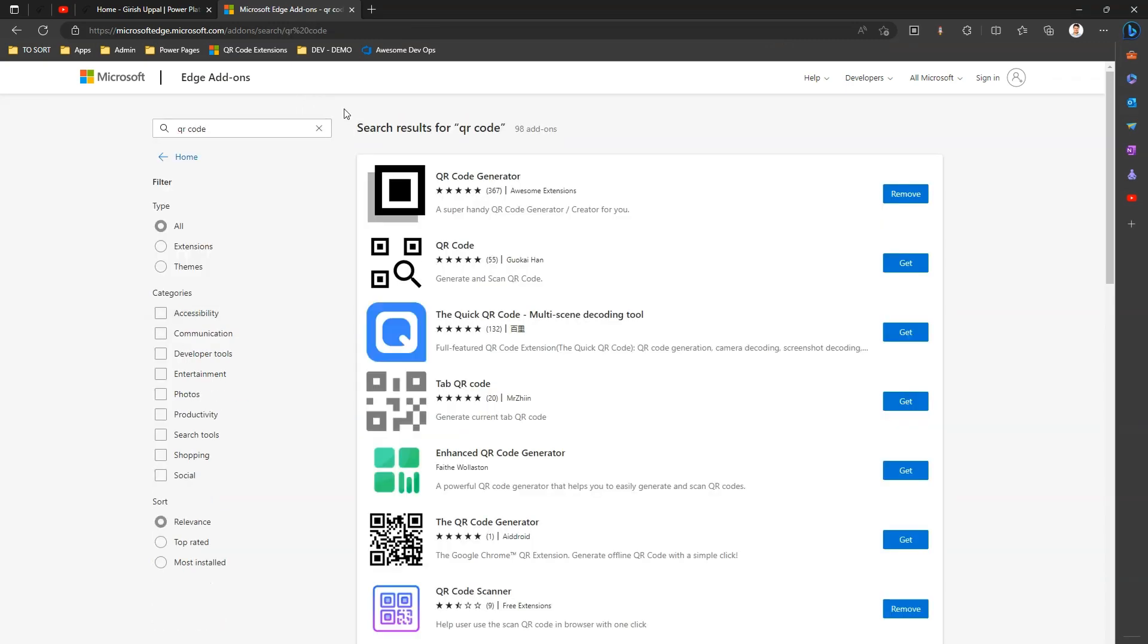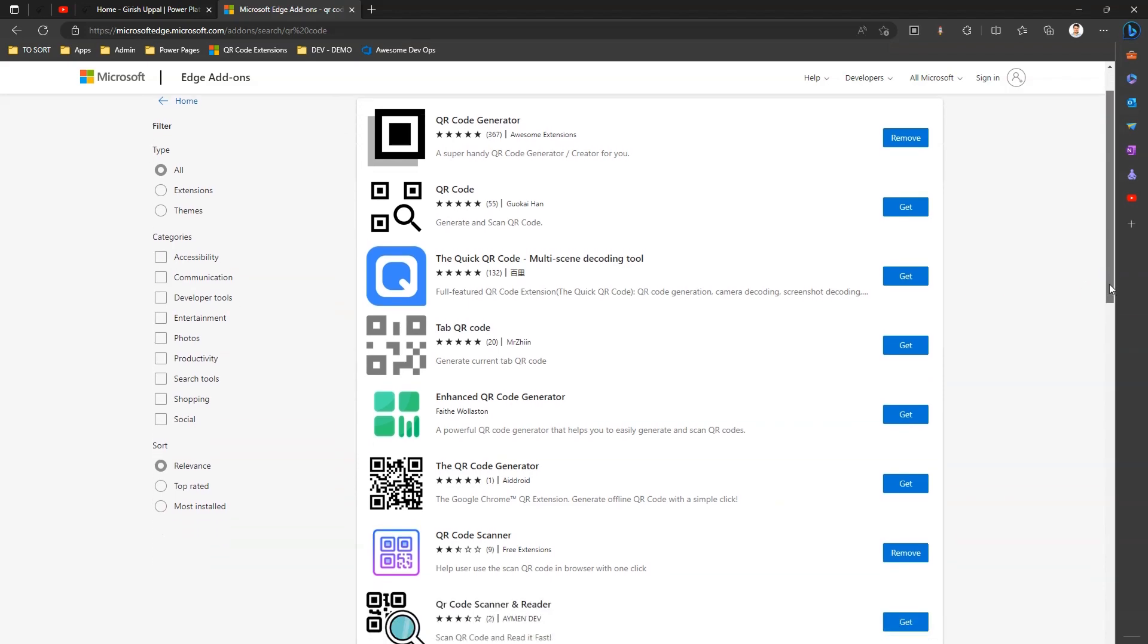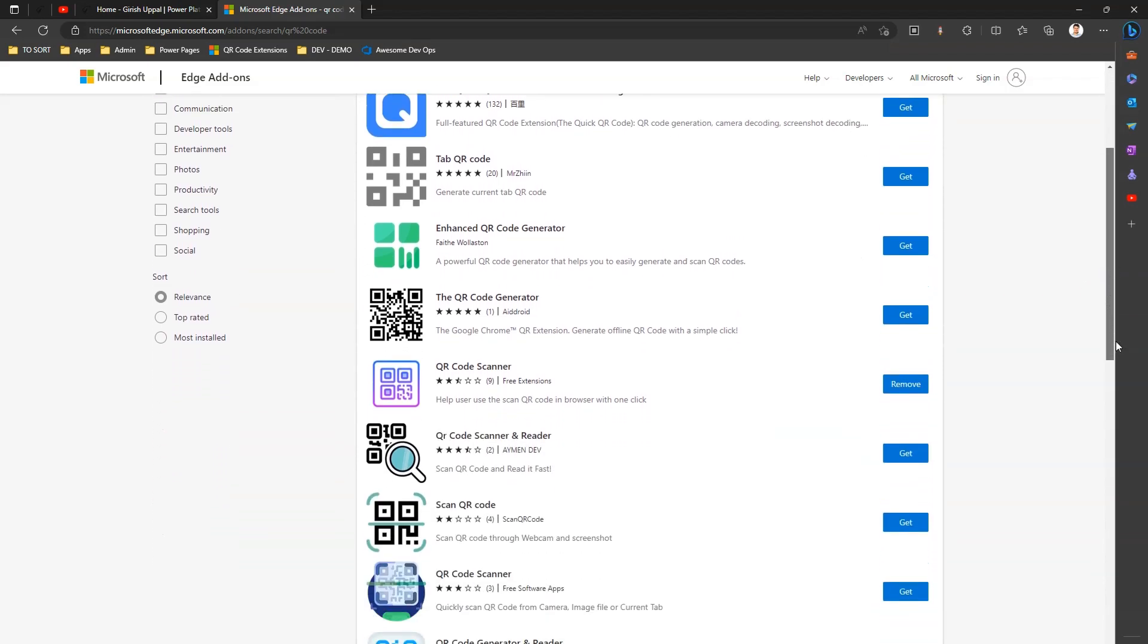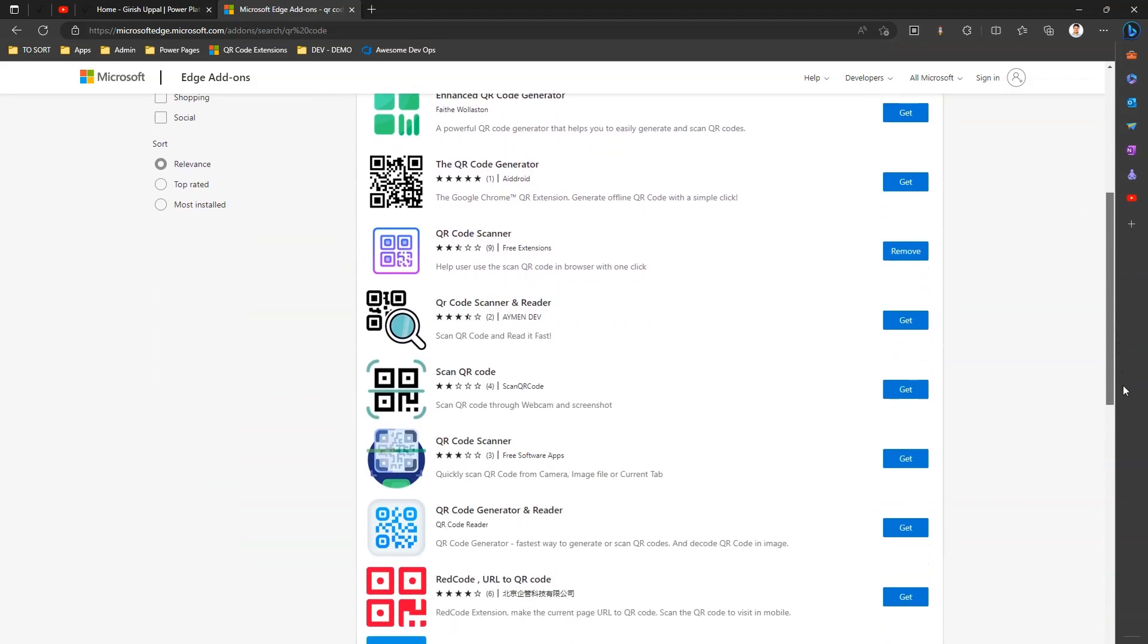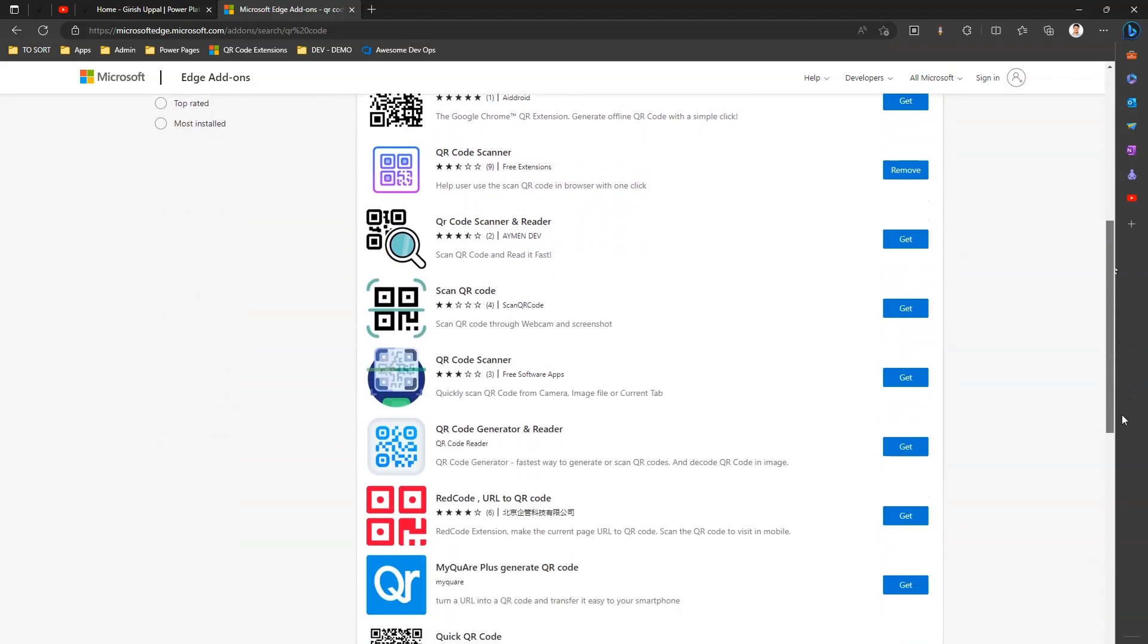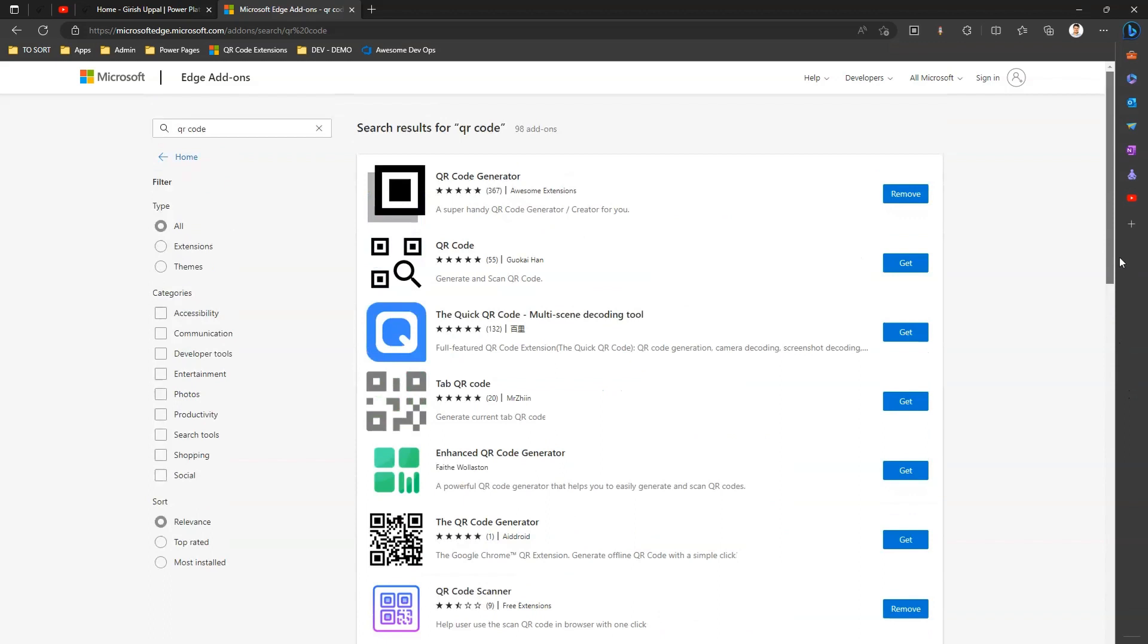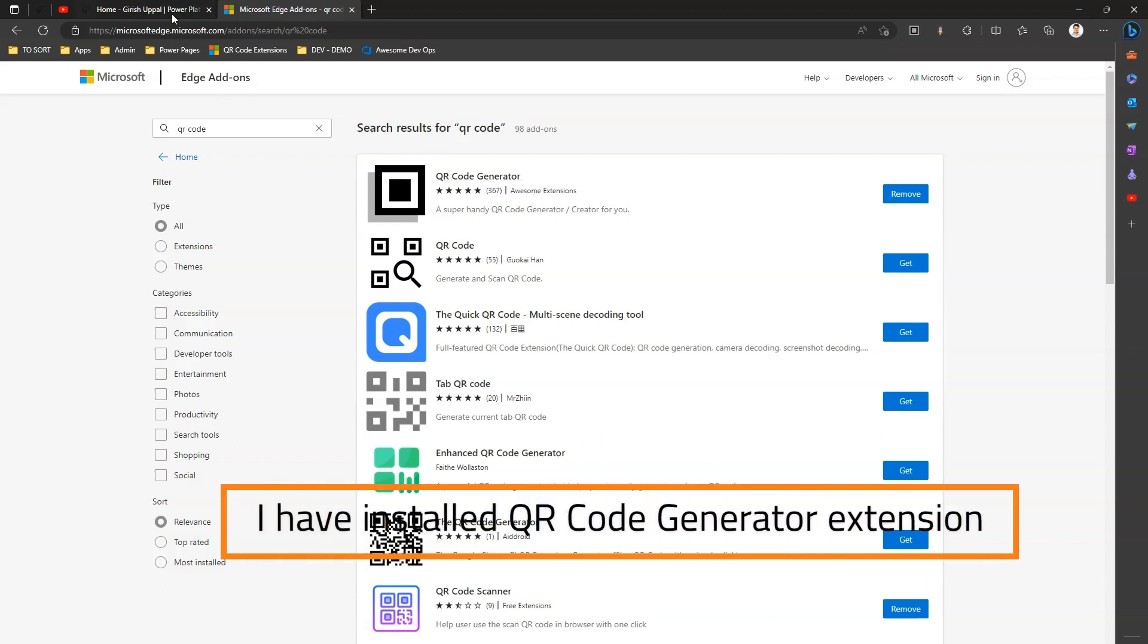...you will see a list of extensions for Microsoft Edge. There are many QR code generators available as a part of Microsoft Edge extensions. I have installed QR code generator extension and I'll show you how it works.